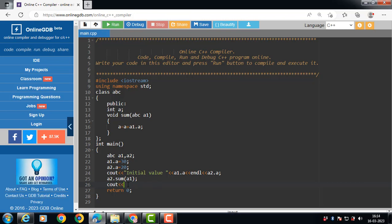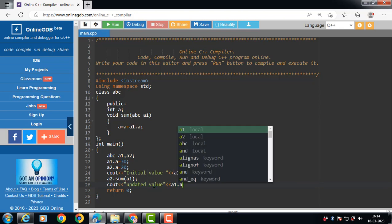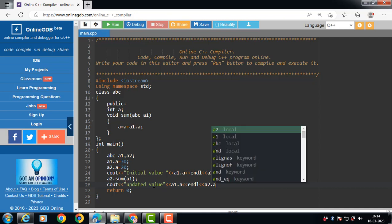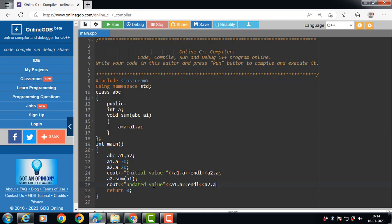Then after processing, the updated values of a1.a and a2.a are displayed onto the screen.